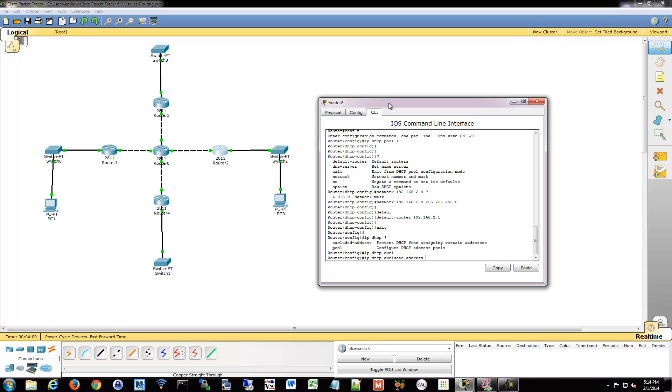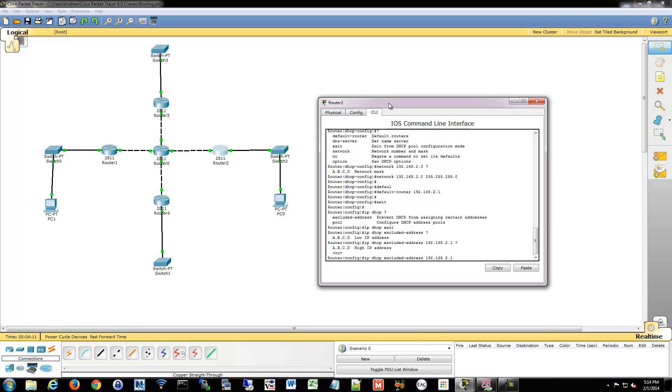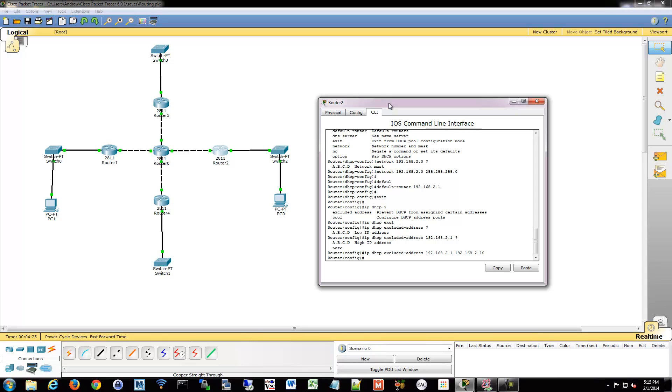So now we're going to define the low and the high range for excluded addresses. So if you take a look here, it says low IP. So I'm going to say 192.168.2.1 is off limits all the way up through 192.168.2.10. So theoretically, that could be all of my inner network devices on this subnet. I could have also just pushed enter and just given it a single address, but we'll do a range.